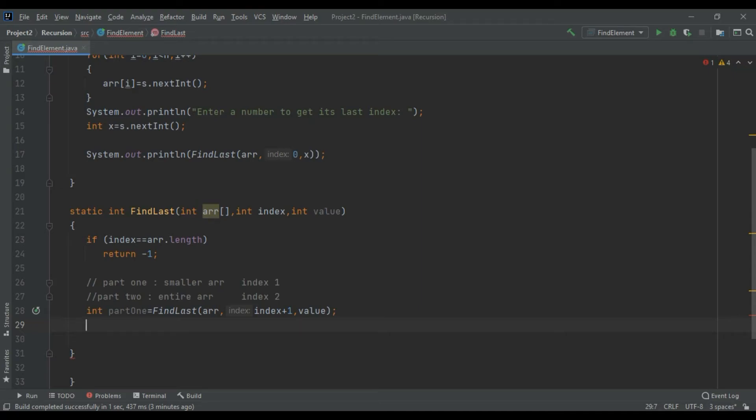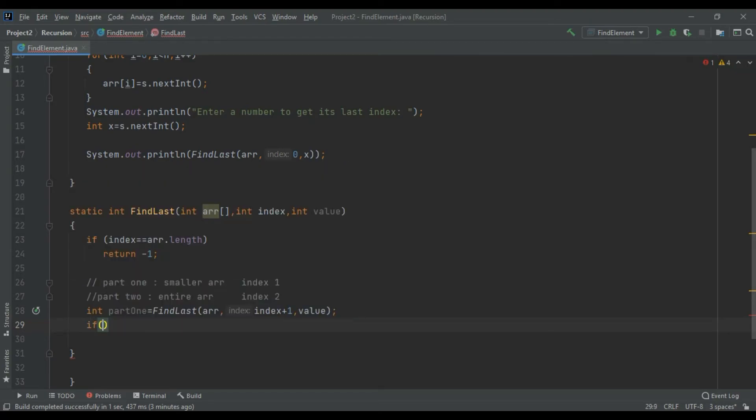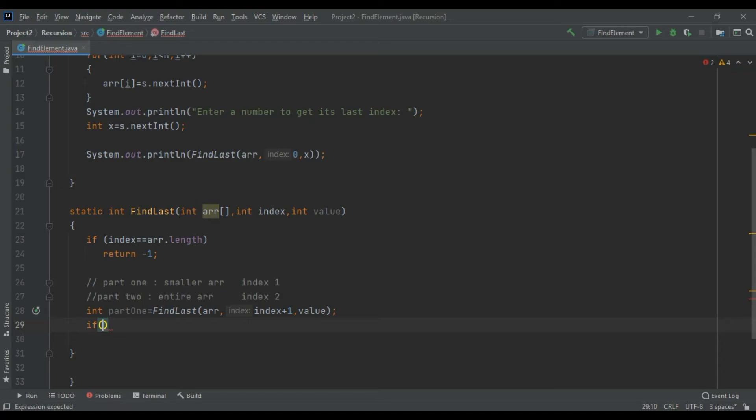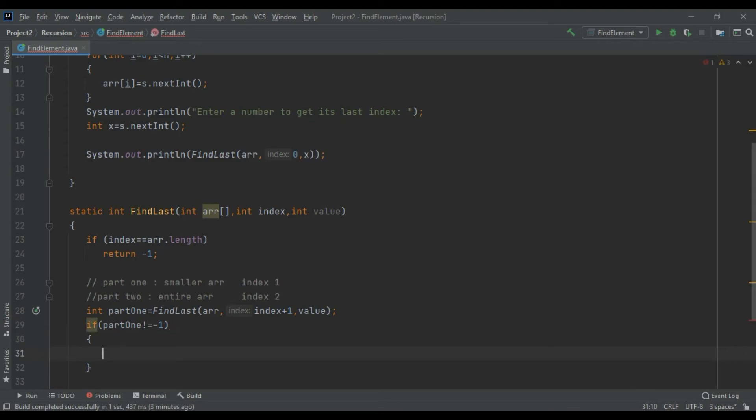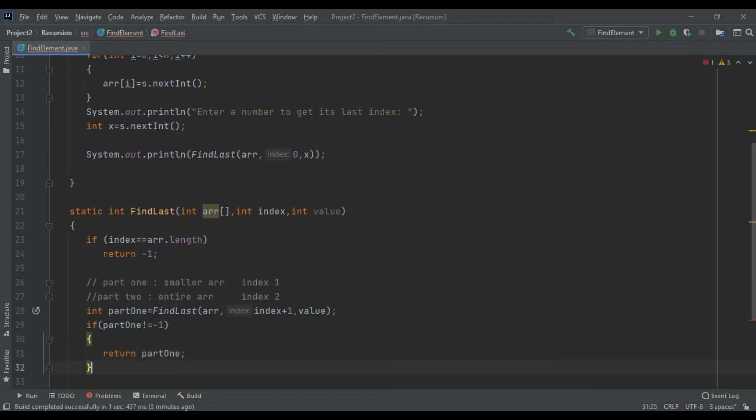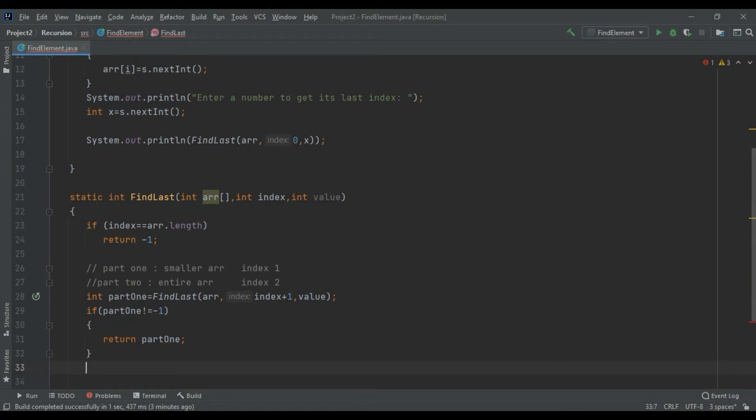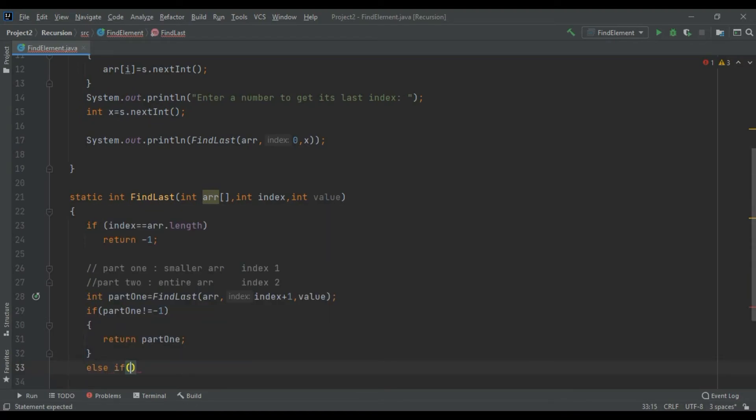I hope that this part would be giving me a value or it would give me minus one. I have faith in this. So if your part one is not equal to minus one, that means it is giving me my last index of that element, so return part one simple. But else if...